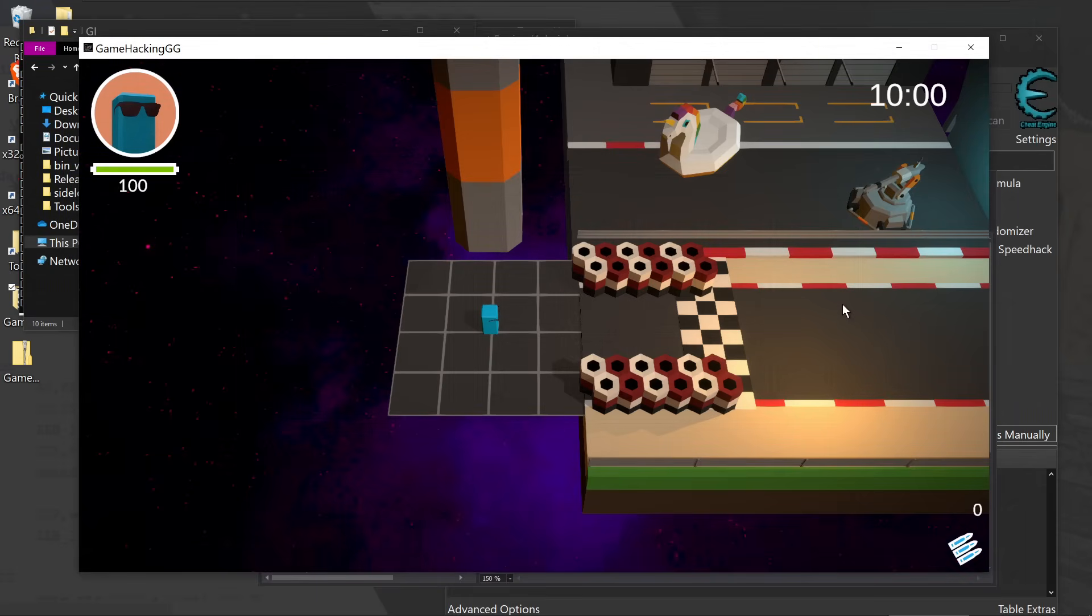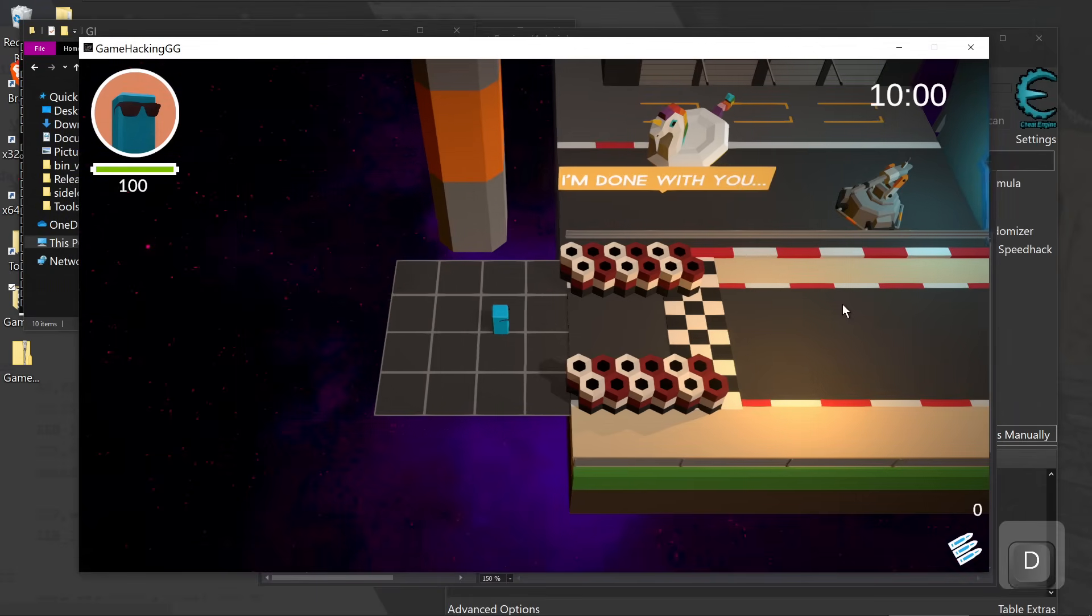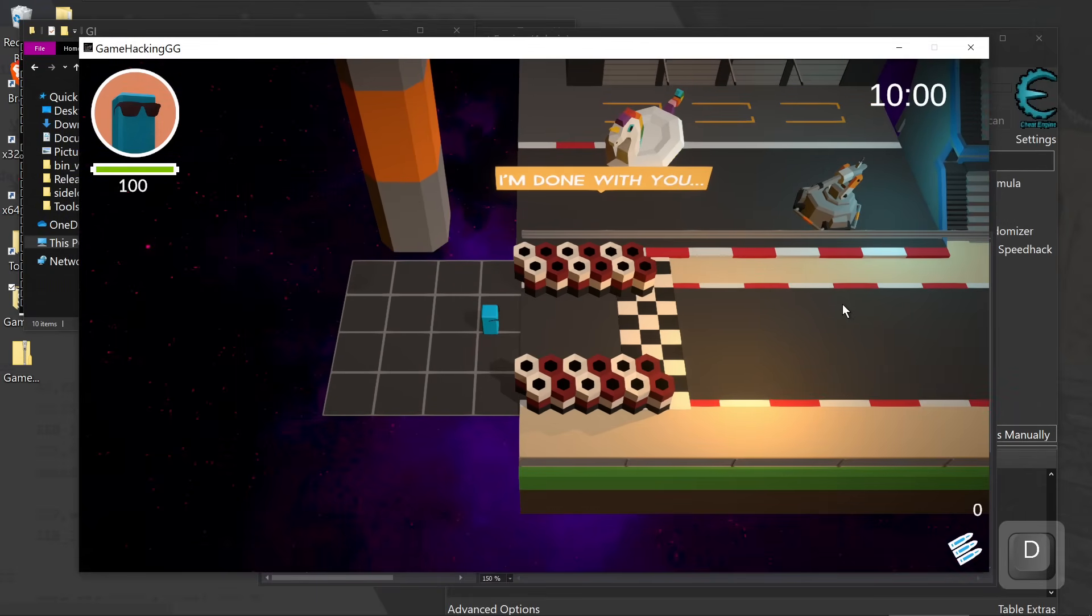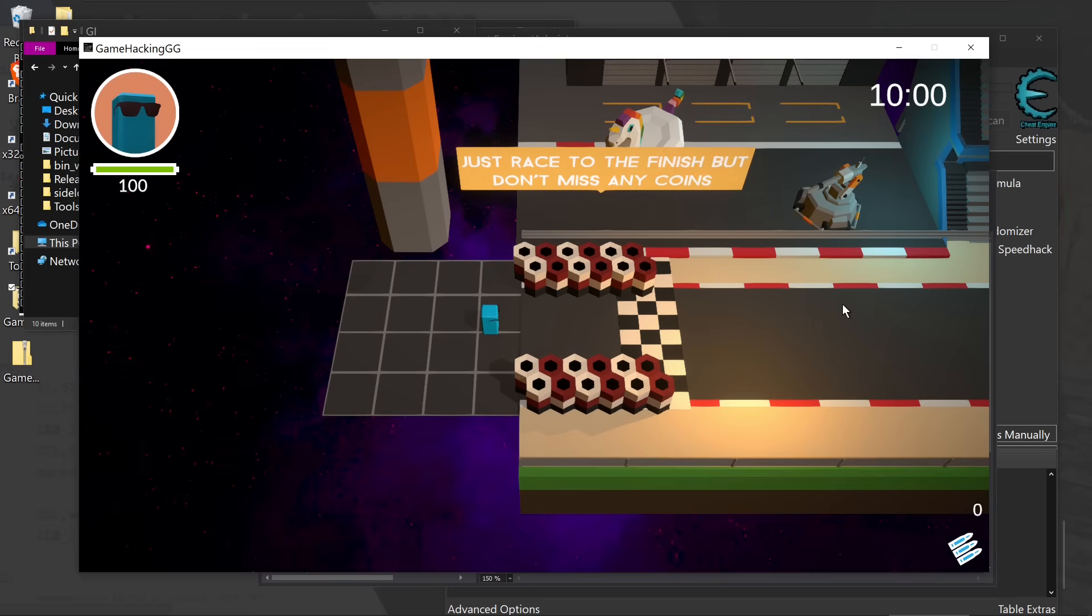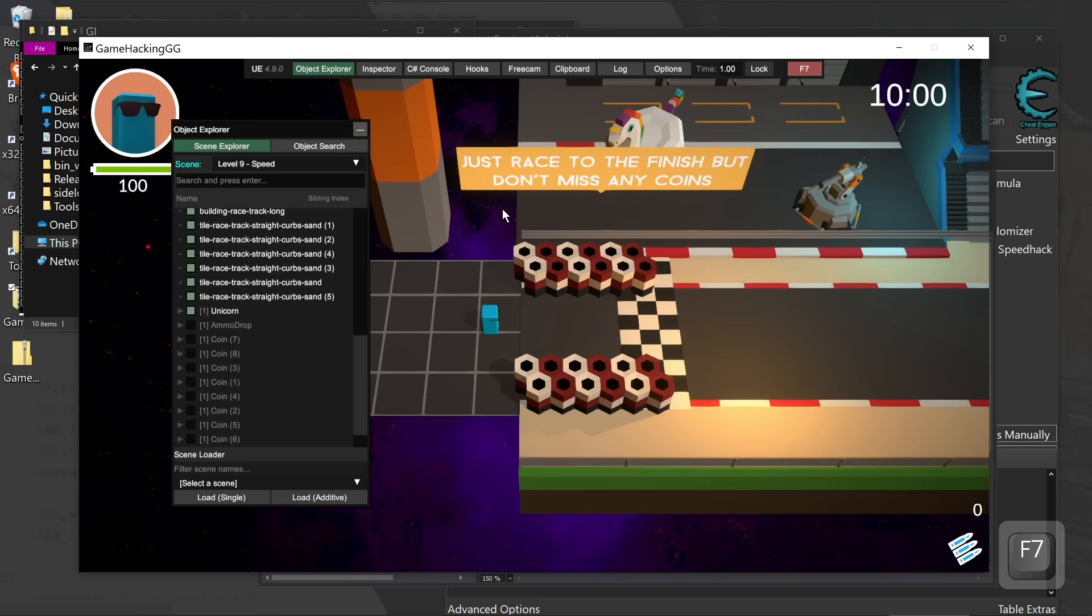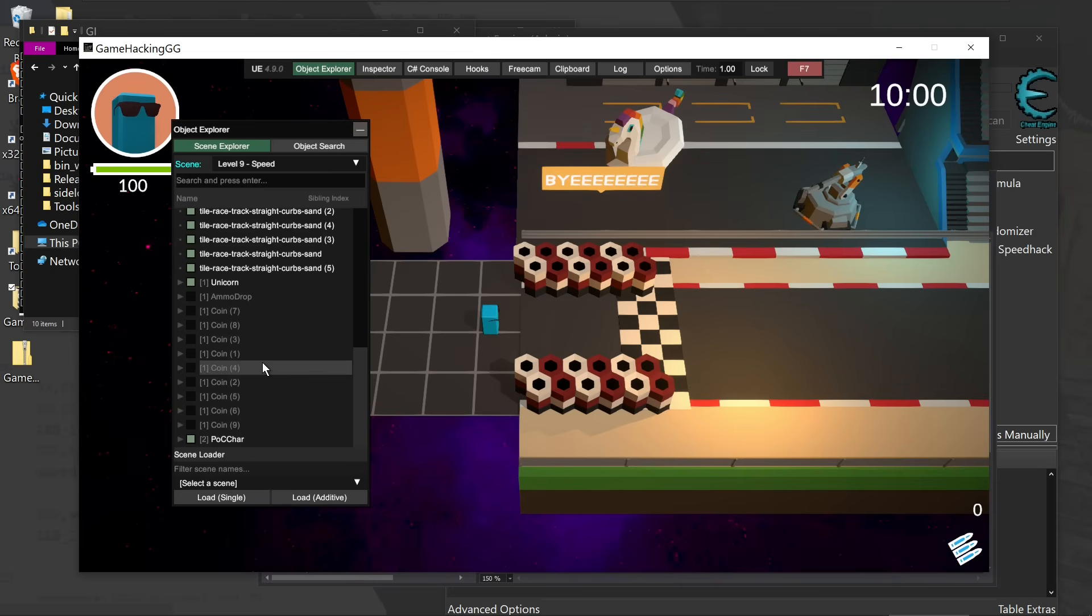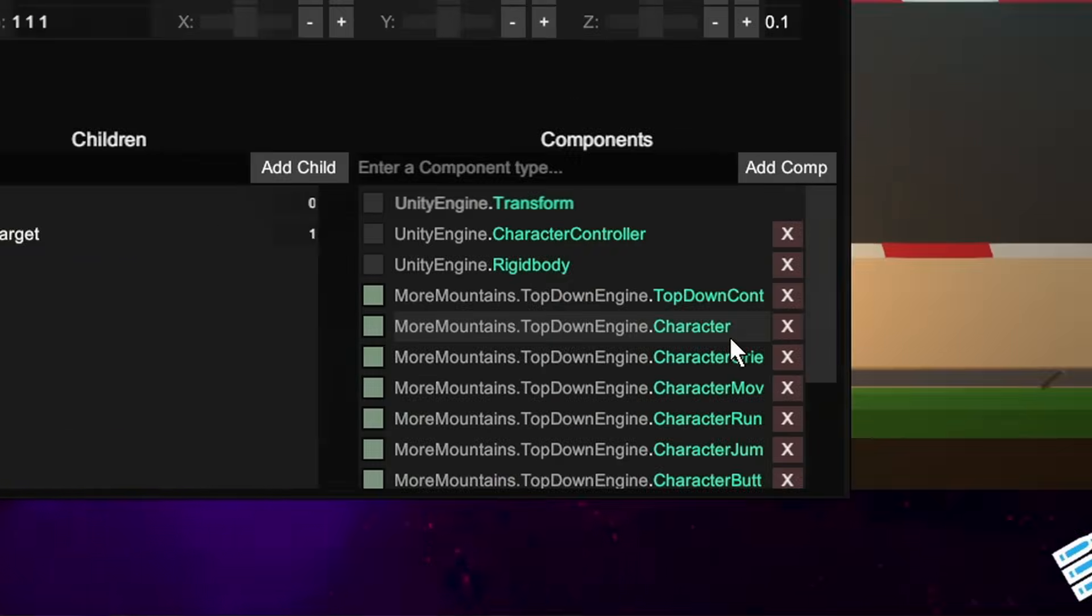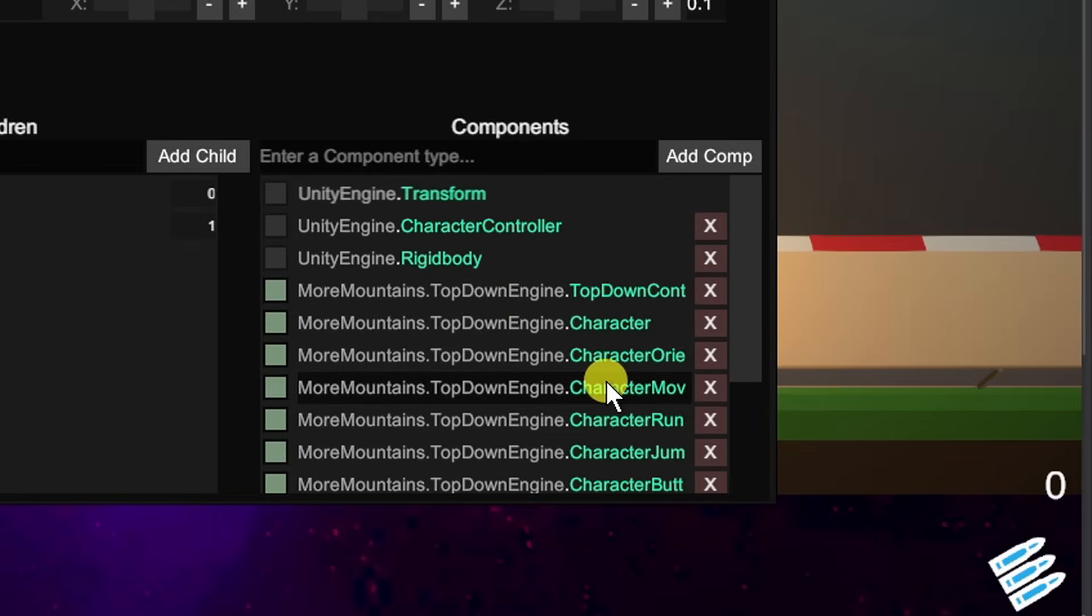On level nine, the name of the game is speed. We need to get to the very end before we get killed by the turret. And we need to also collect all the coins. We continue to use Unity Explorer to pull up the different objects within this scene. And we're going to grab the player character and the movement from that player.